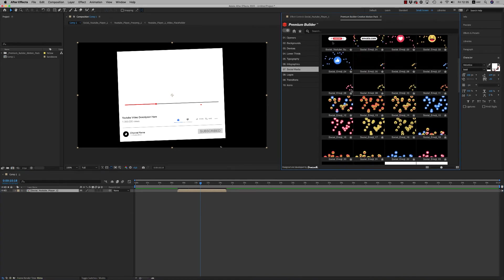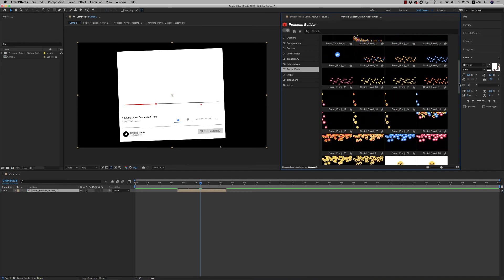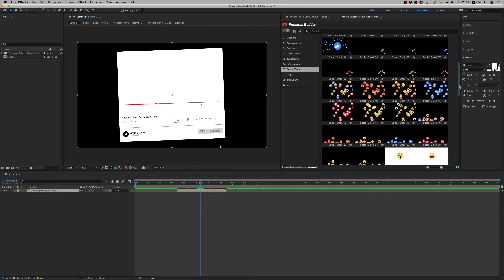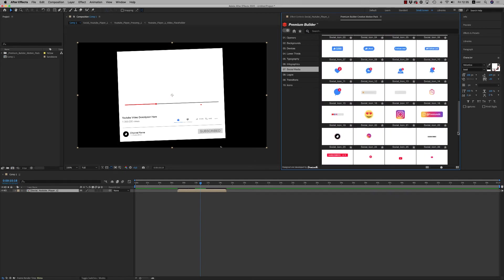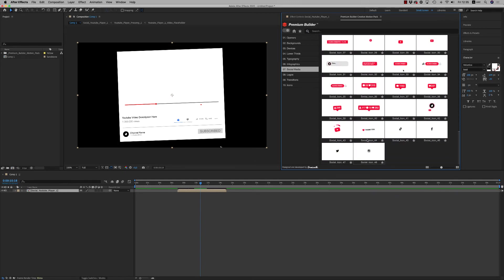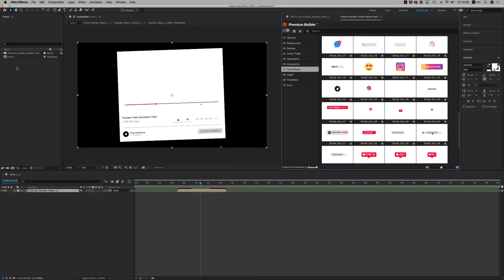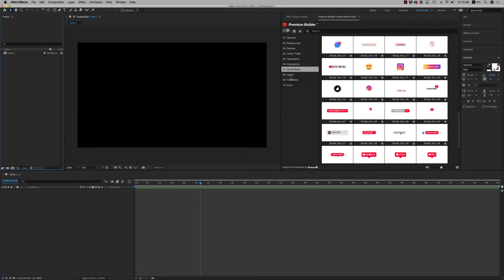Some other moving emoji and moving social media icons. You'll find here a lot of them, like subscribe panels on the social media category.